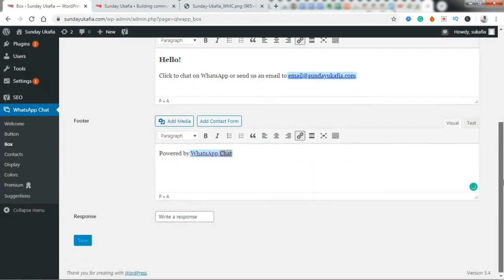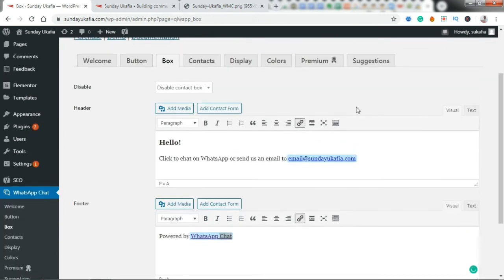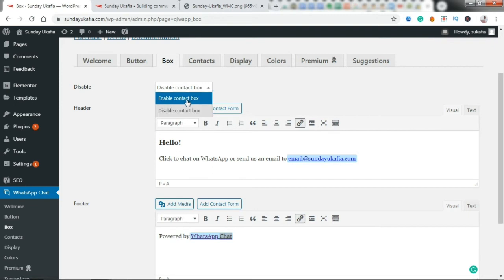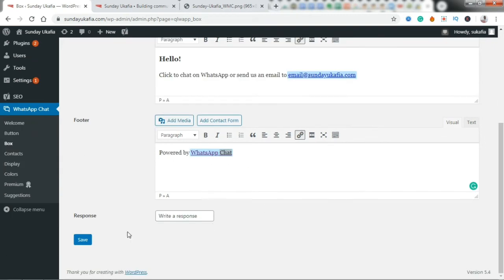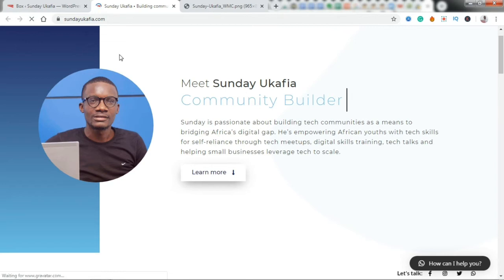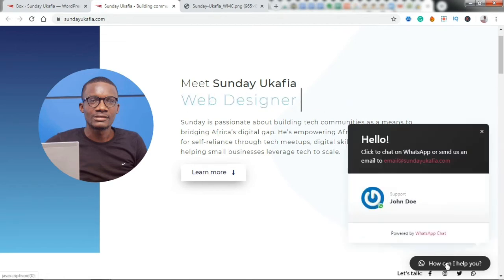And just go down. This is 'Powered by...' Let me just quickly save this so you see what it looks like. Oh, by the way, where it says 'Disable,' we have to enable this for it to work. Enable contact box, and then go down and click Save to apply the changes.